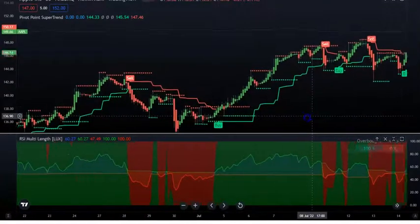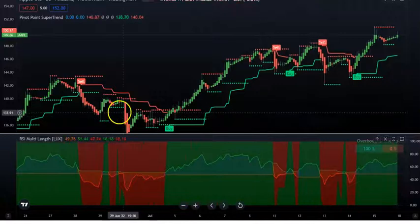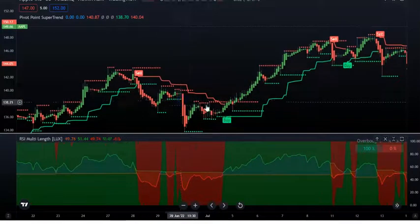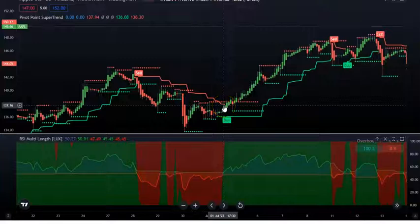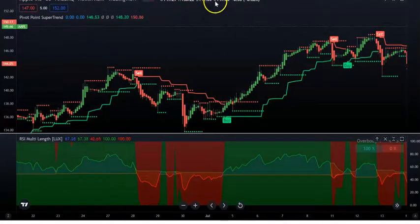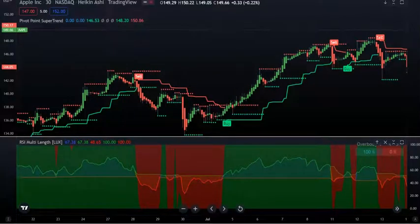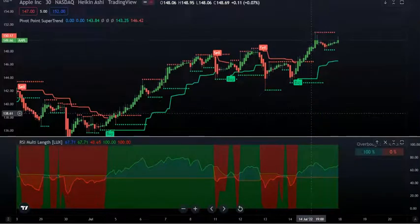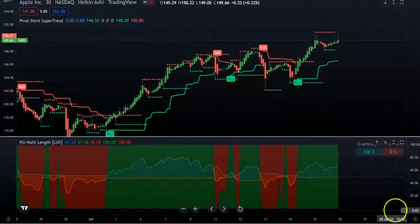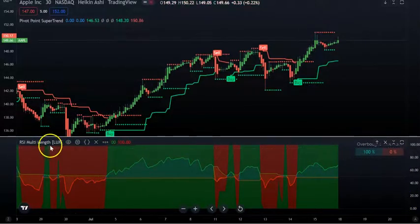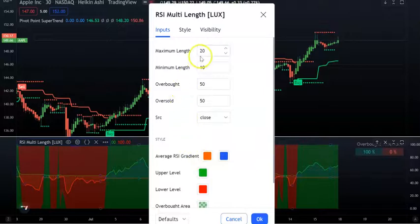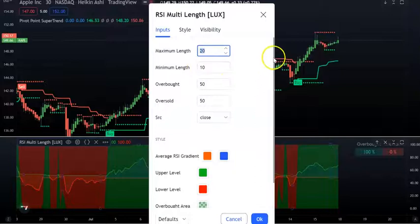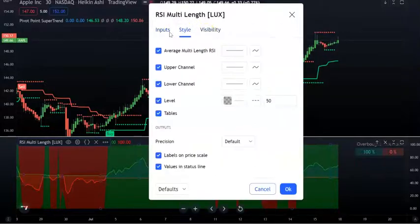If you want to add more confluence, you can add a 200 EMA to see whether price is above or below it. Just make sure you only look at popular, high-volume stocks — not low-volume stocks or indexes like Apple. For the RSI Multi Length settings, set the maximum length to 25 and leave everything else at default.